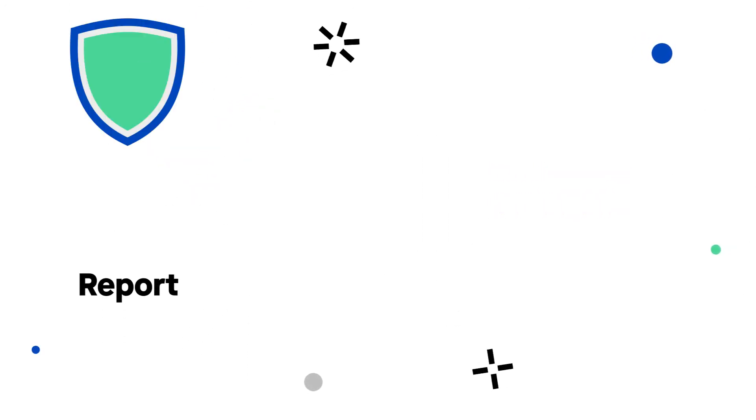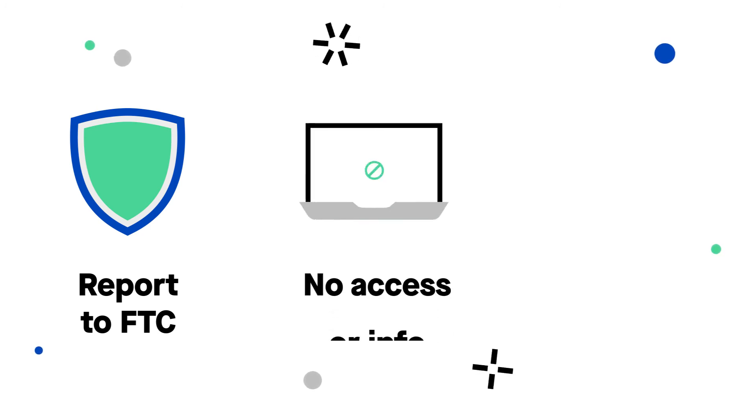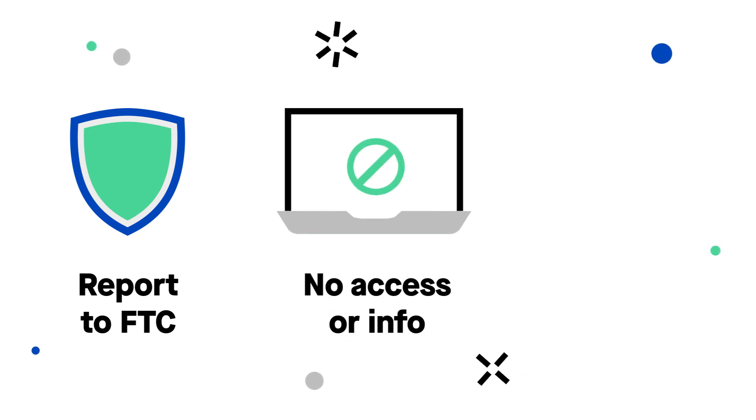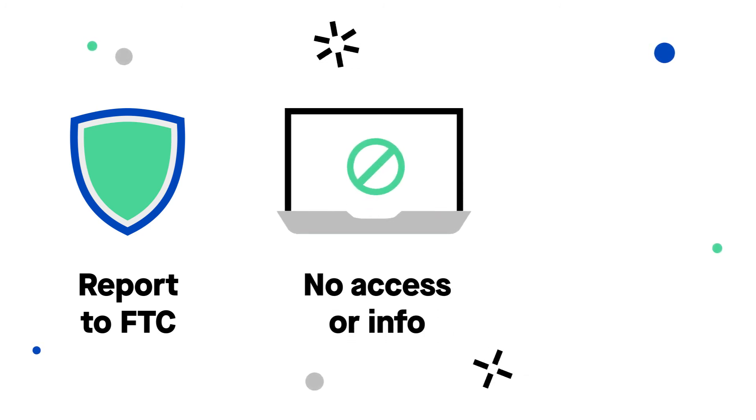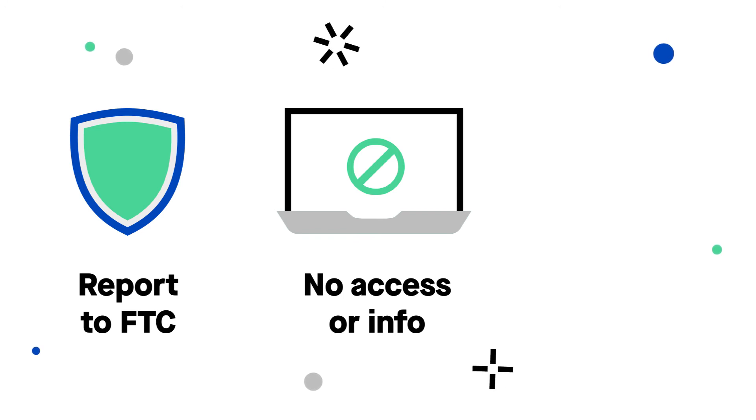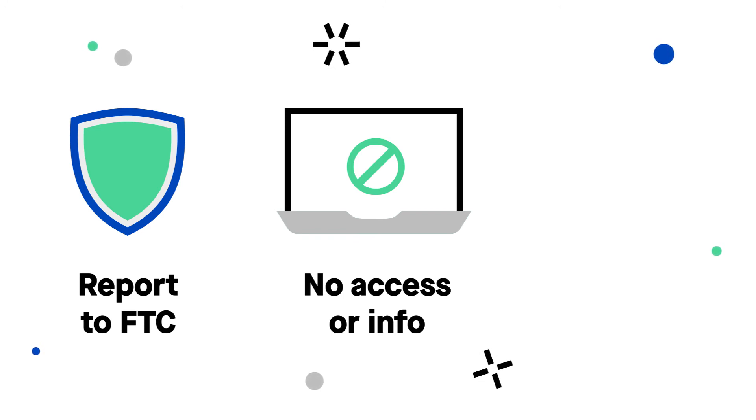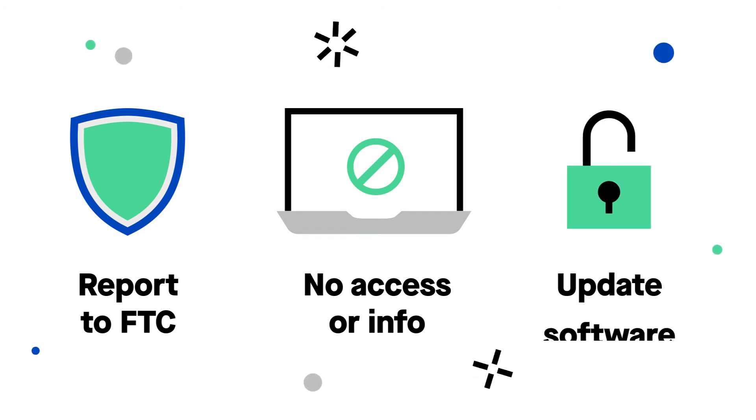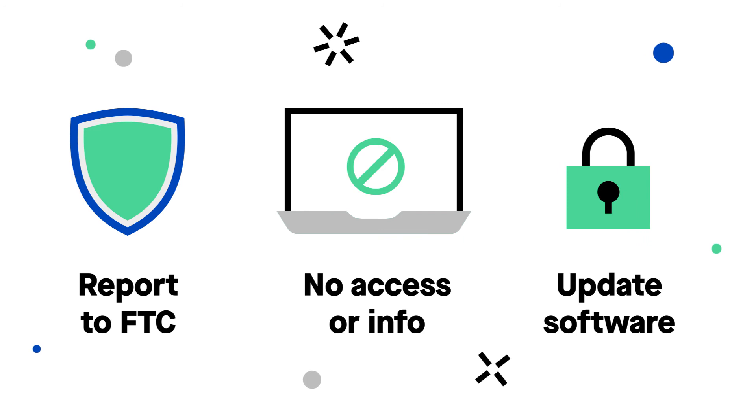If you think you might be a victim of a tech support scam, report it to the FTC right away. Never give untrusted or unverified tech support remote access to your computer and don't give out login information. And remember to update your computer's security software regularly.